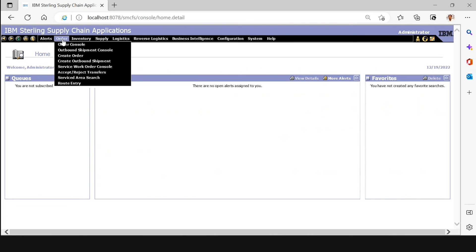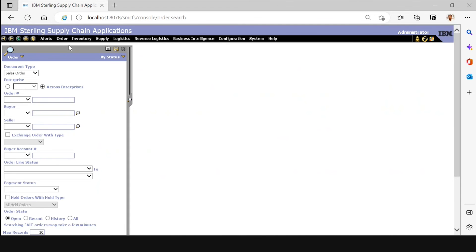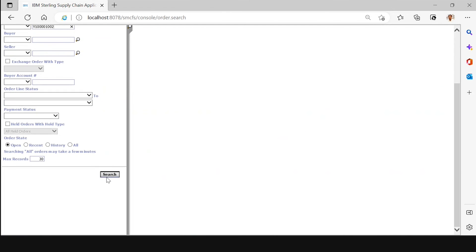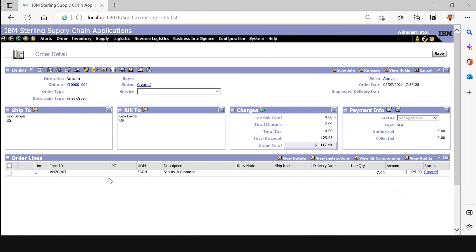In the Sterling application, go to Orders > Order Console. Paste the order number here and search. As we can see, the order has been created.